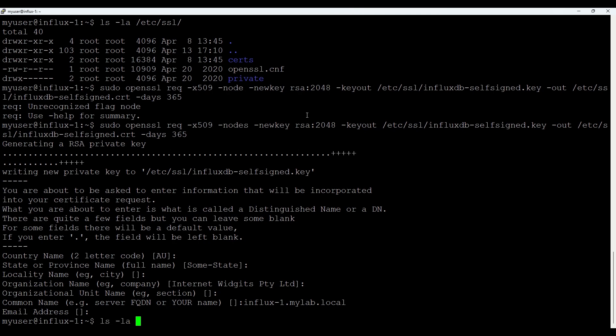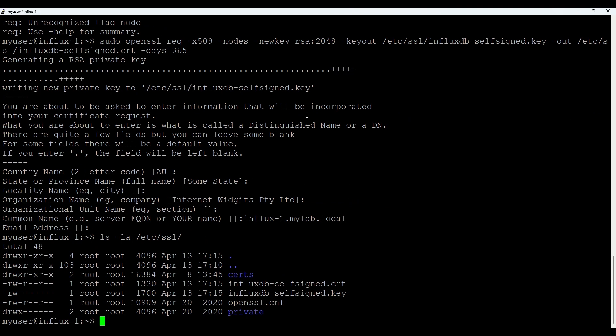And it is in /etc/ssl. Okay. We have it. Just let's allow these certificates to be accessed by influxdb user which is running the database. So for that one we do sudo chown. And we'll put influxdb owner and group. And we'll put that for /etc/ssl.